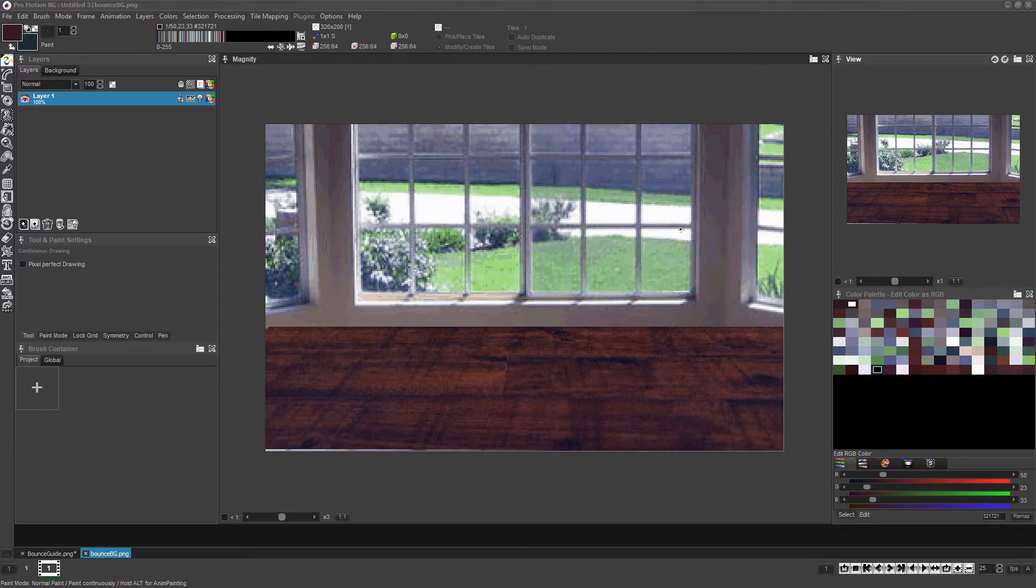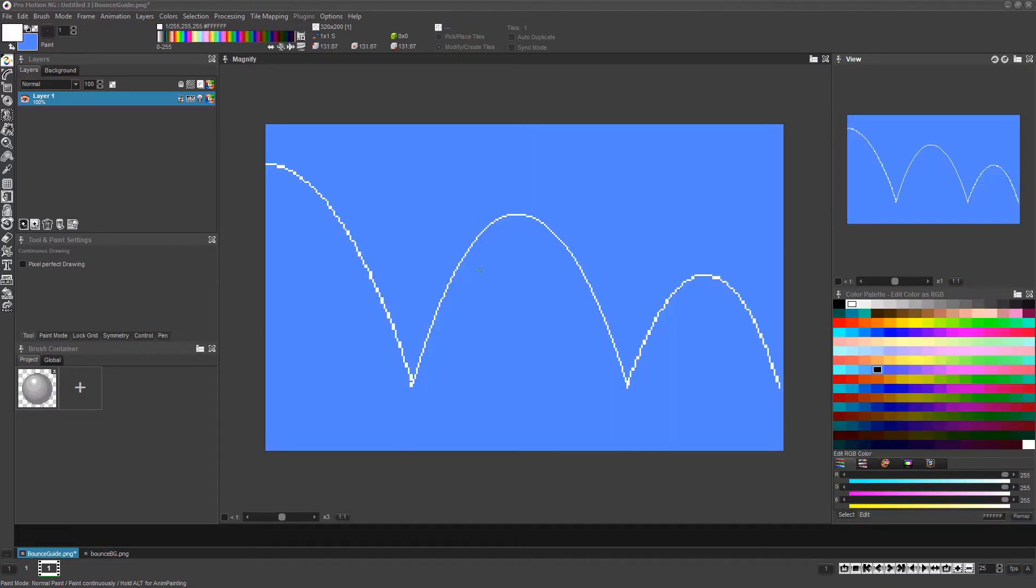You can now toggle between the animation project and the background image by pressing the page up and page down keys or by clicking on their respective tabs below the canvas.